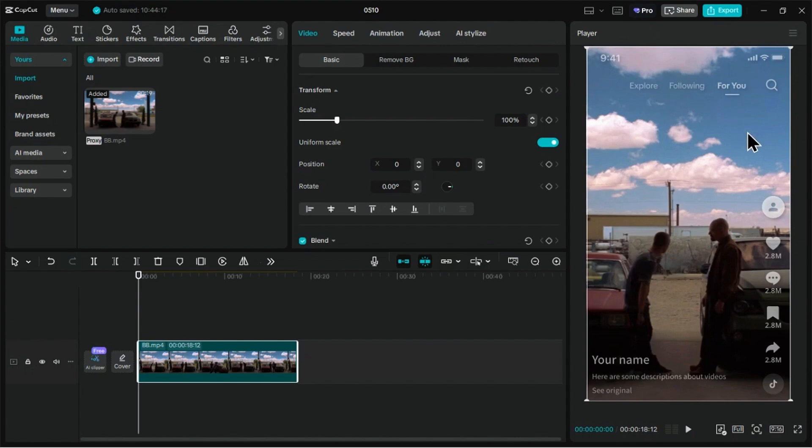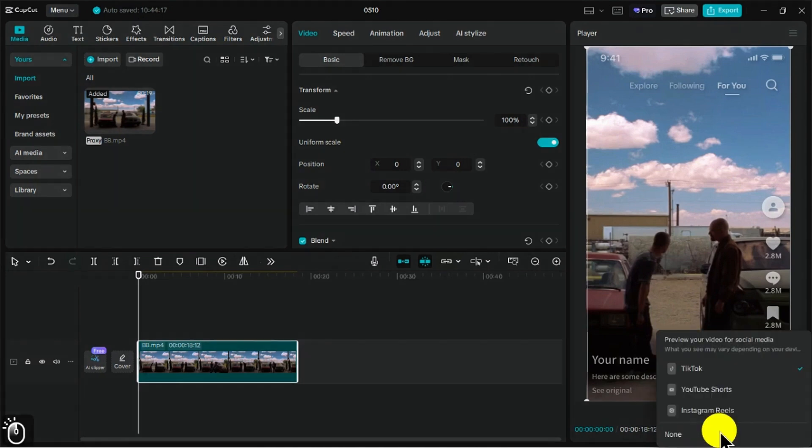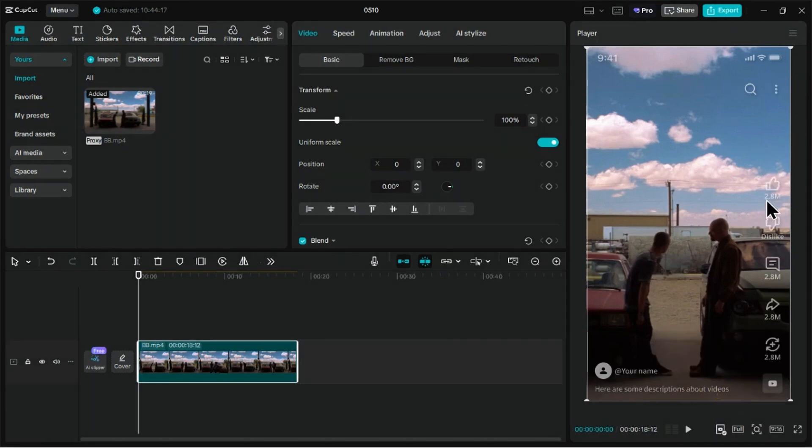This will mainly help you to avoid visual clashes with platform UI elements, position key visuals and text in safe zones, and ensure a clean, professional layout before hitting export.